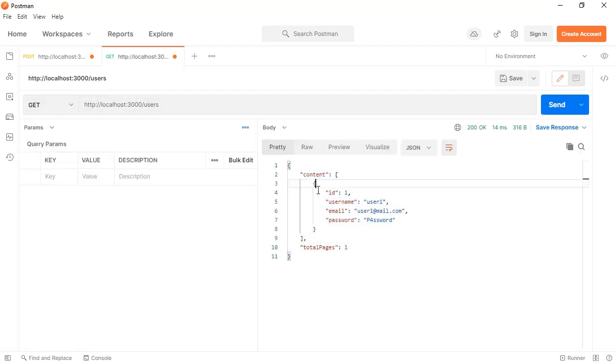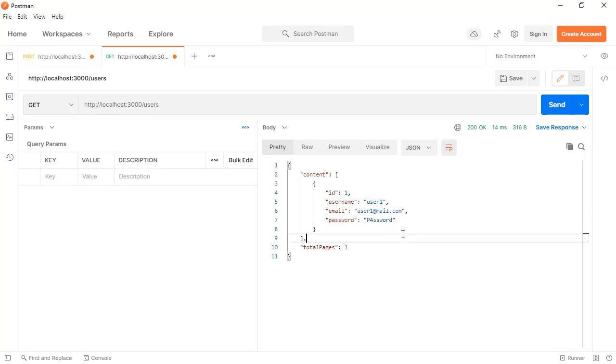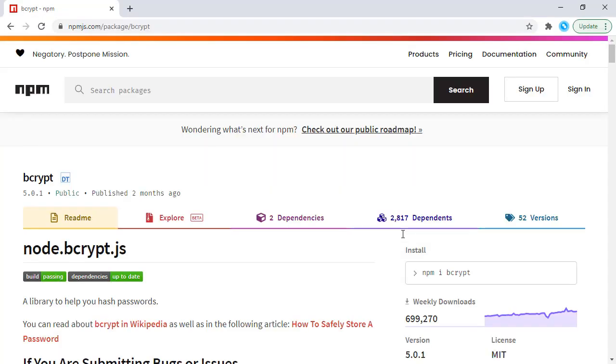Here we can see there is this user and the password is like this, it's clear text. Now we're going to fix this part. For that we're going to use a library and that library is bcrypt.